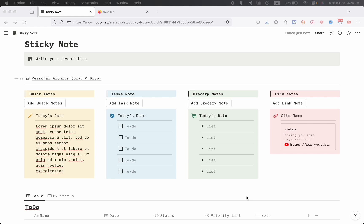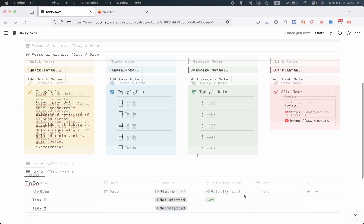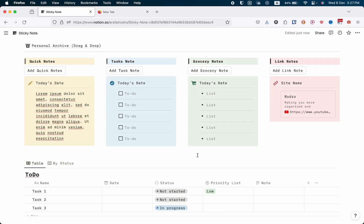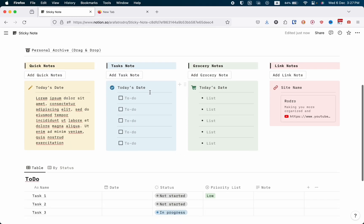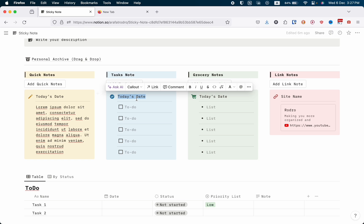Hello everyone, hope you are doing well. In this video we are going to create a modern fancy sticky notes template. You can already preview the template on my screen. There is an interesting thing — for example, today's date is December 6th, 2023.